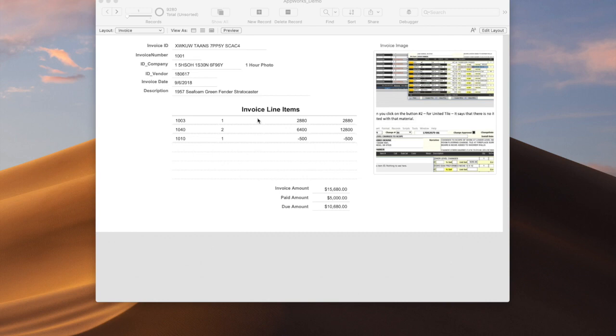First thing I'm going to cover is the data formatting tool. So on this layout, we have a very basic invoice. We just have a list of products, and how much they cost, how much is owed, things like that.